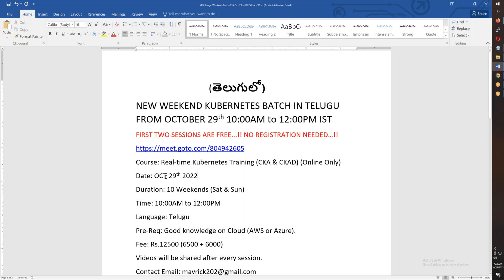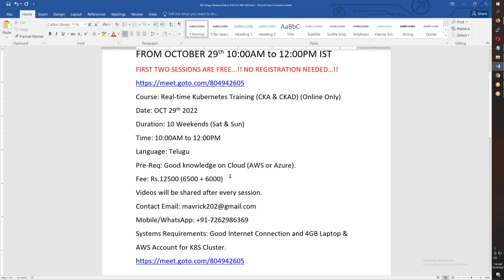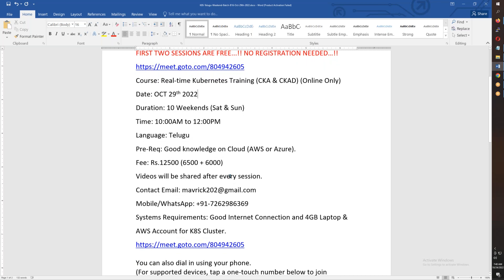This starts October 29th — 10 weekends, morning 10 a.m. to 12 p.m., both Saturday and Sunday. The expectation is that you have some familiarity with AWS and Azure. Preferably AWS, as we do the labs in AWS.